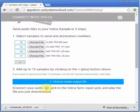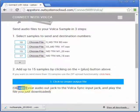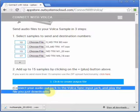And here it is. Now you just connect your audio out jack to the Volca Sync input jack and play the file you just downloaded.